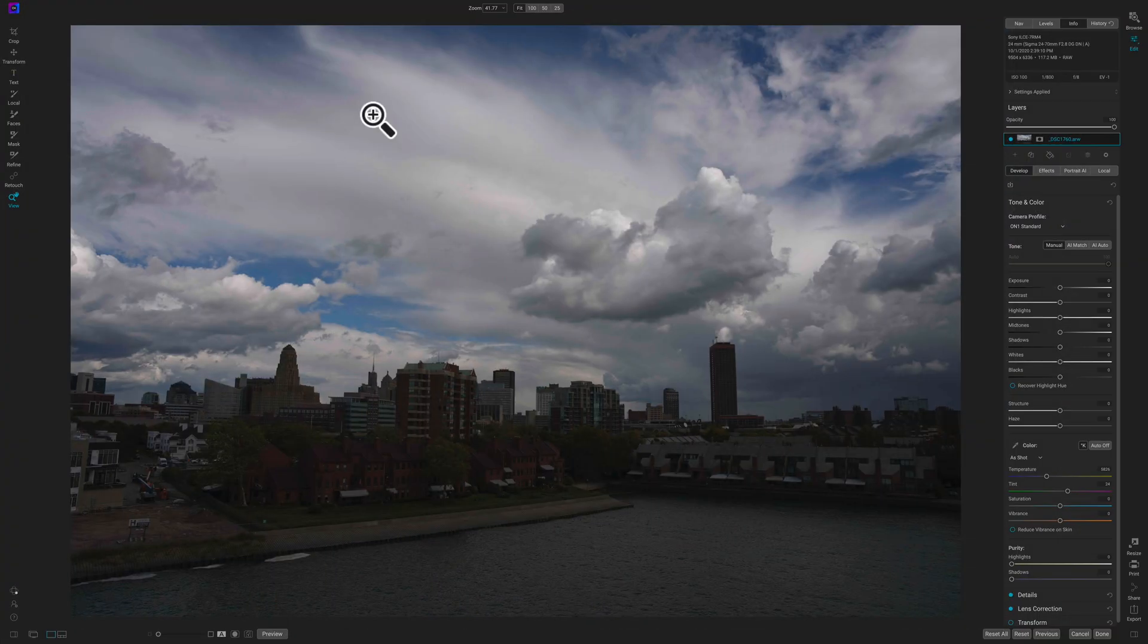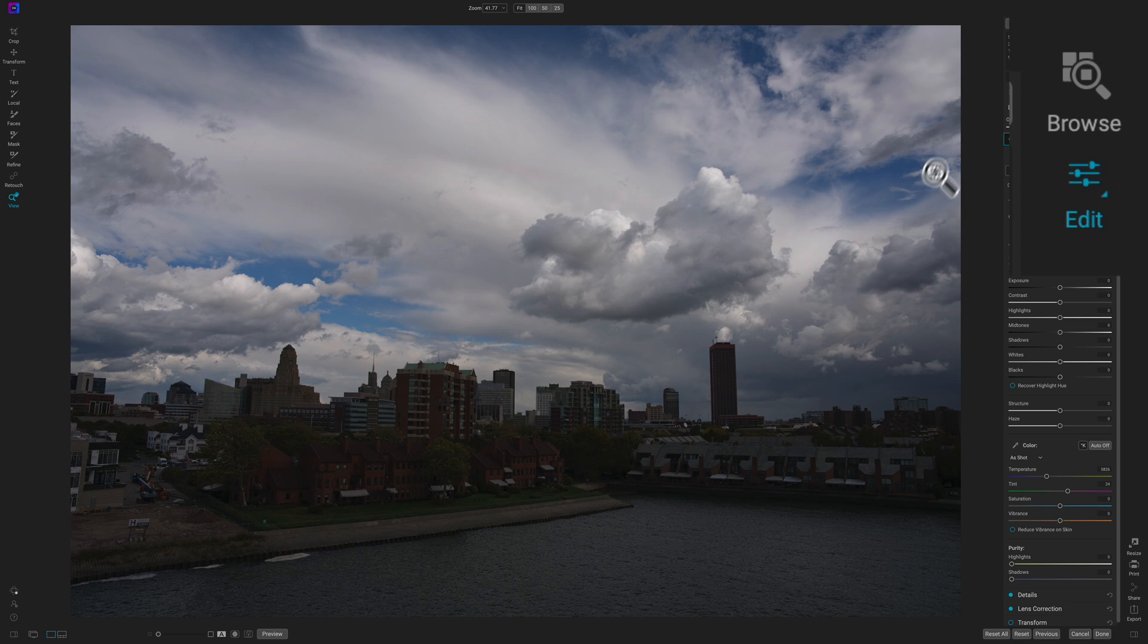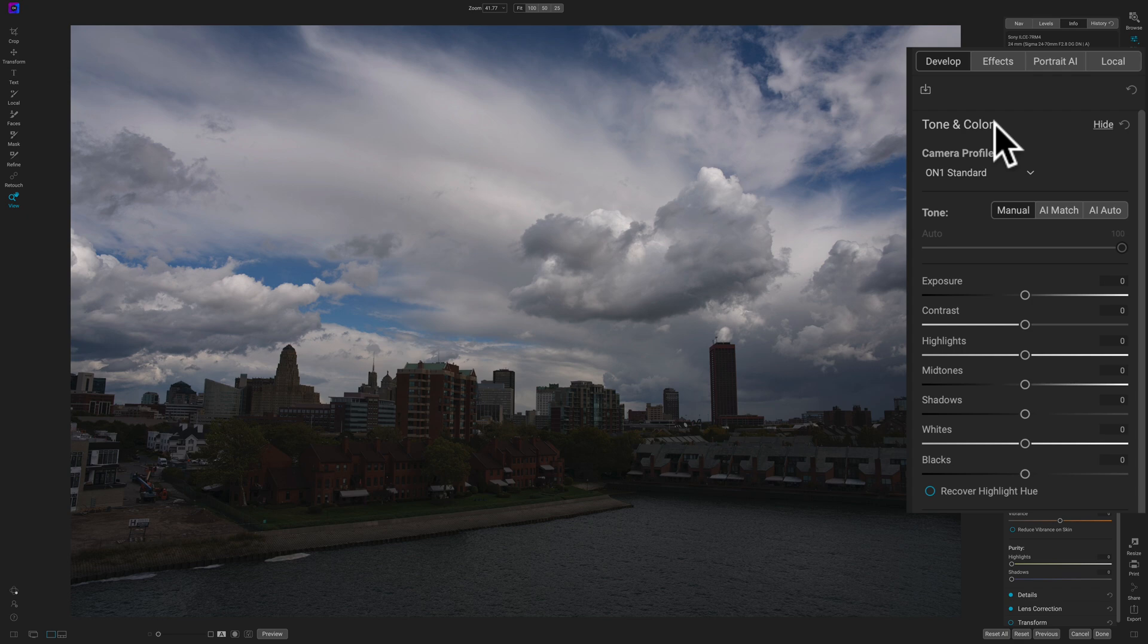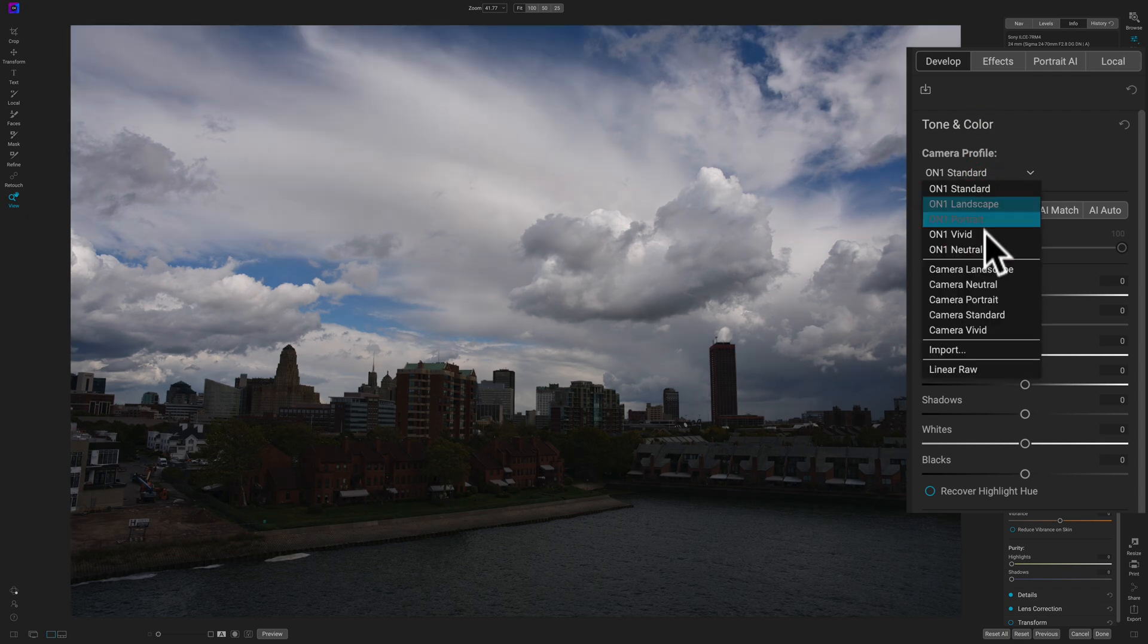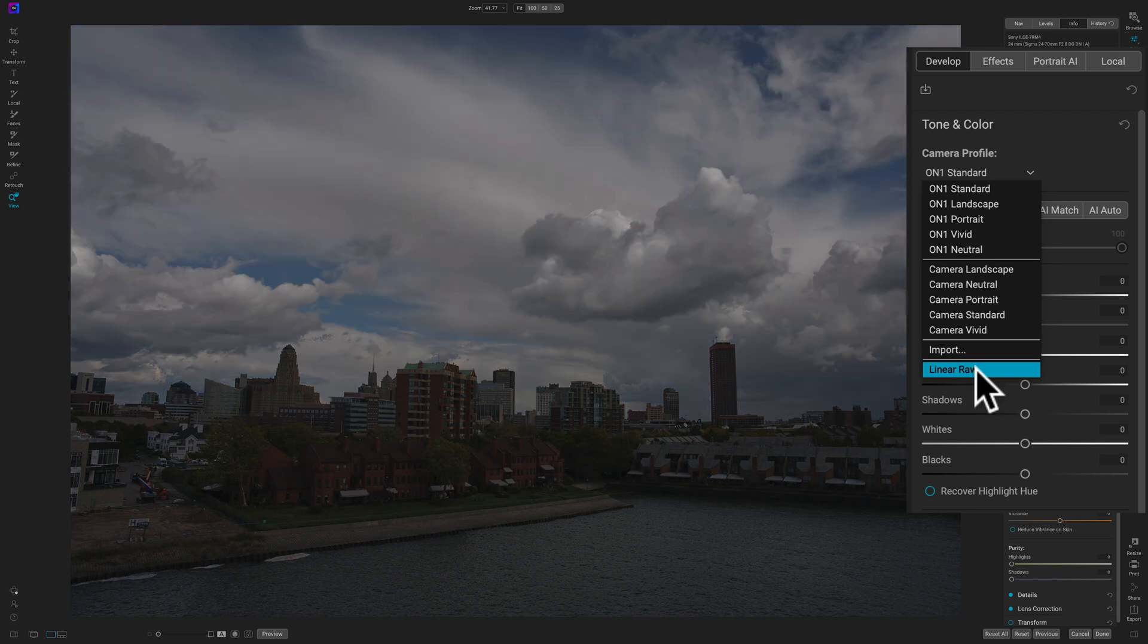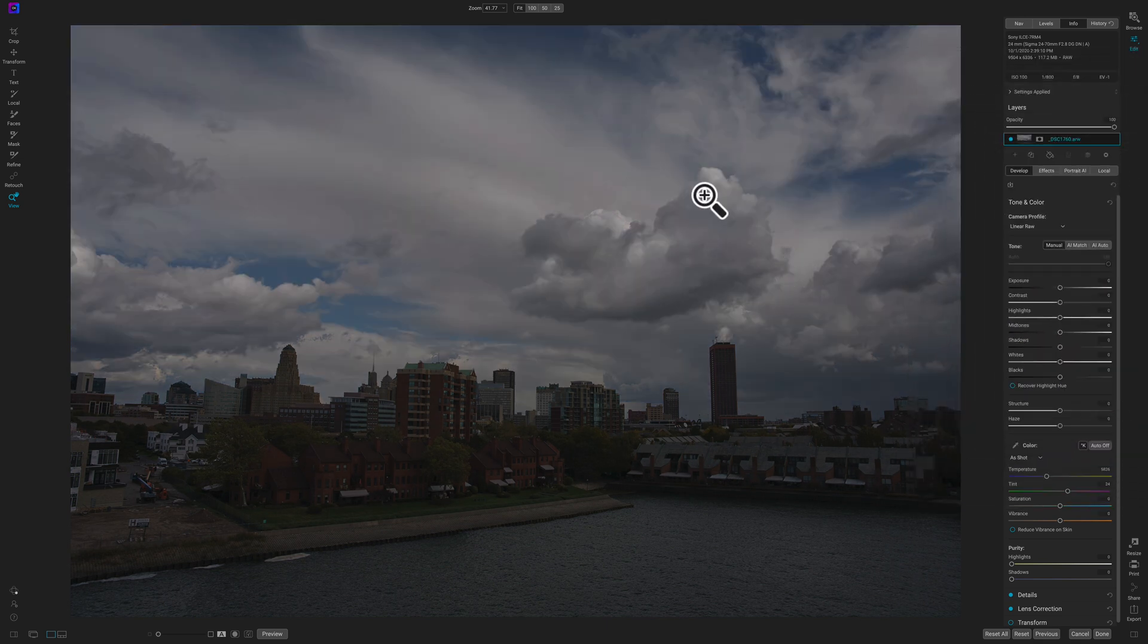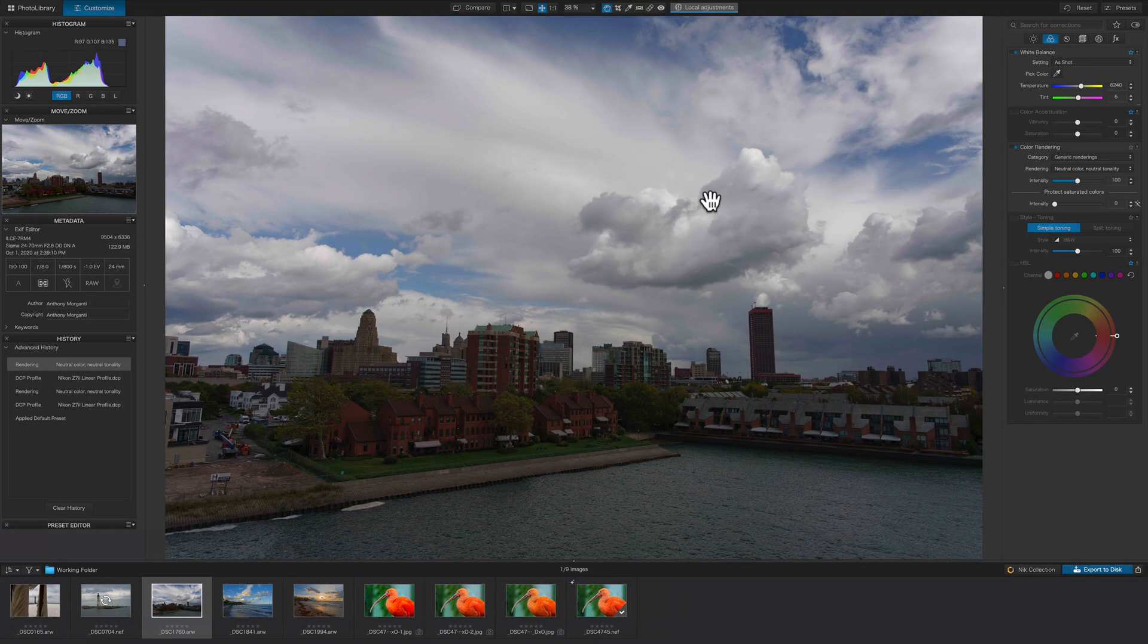The next app I'm going to talk about is On One Photo RAW 2021. Now, here, just go over to when you're in the Edit panel and you're in the Develop Module. Go over to the Tone and Color tab and Camera Profile. Just click there and at the very bottom, you'll see Linear RAW. Just click on that and there is your Linear Profile in On One Photo RAW 2021. Can't get much easier so far.